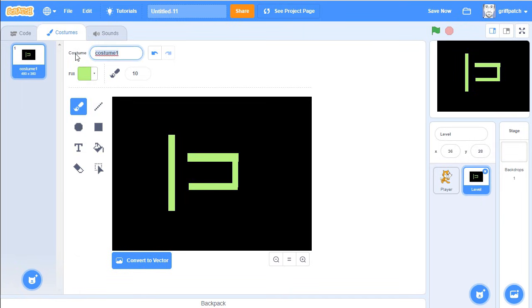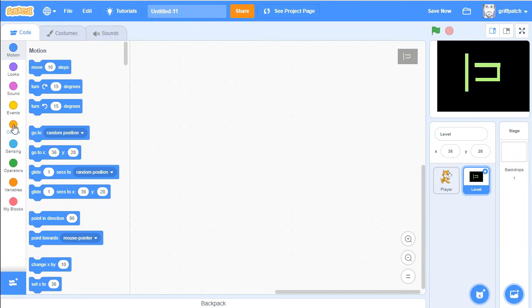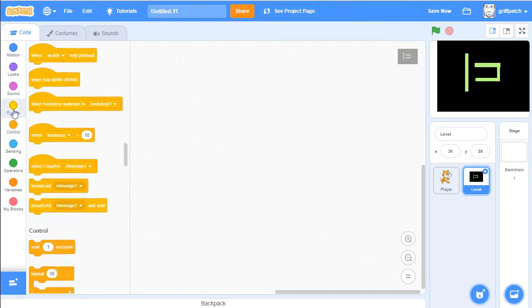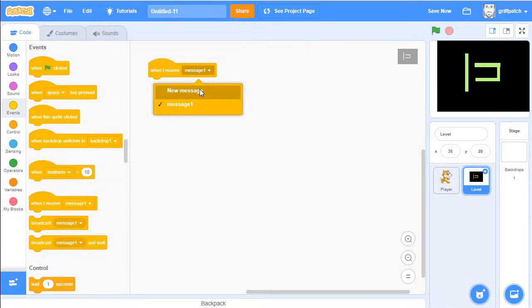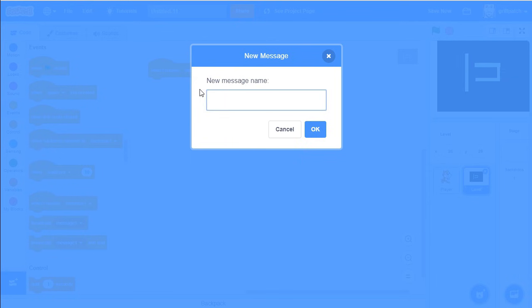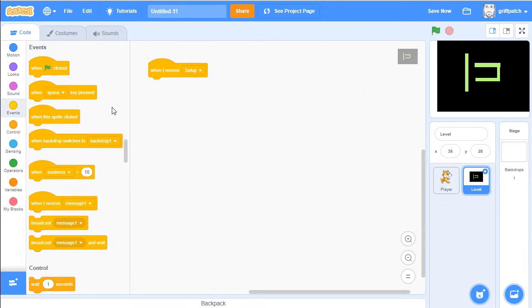There's a little bit of a level to begin with. Let's call this costume 'level one' up here. Now go into your code and let's add an event receiver — When I Receive — and we'll call this new message 'Setup'.